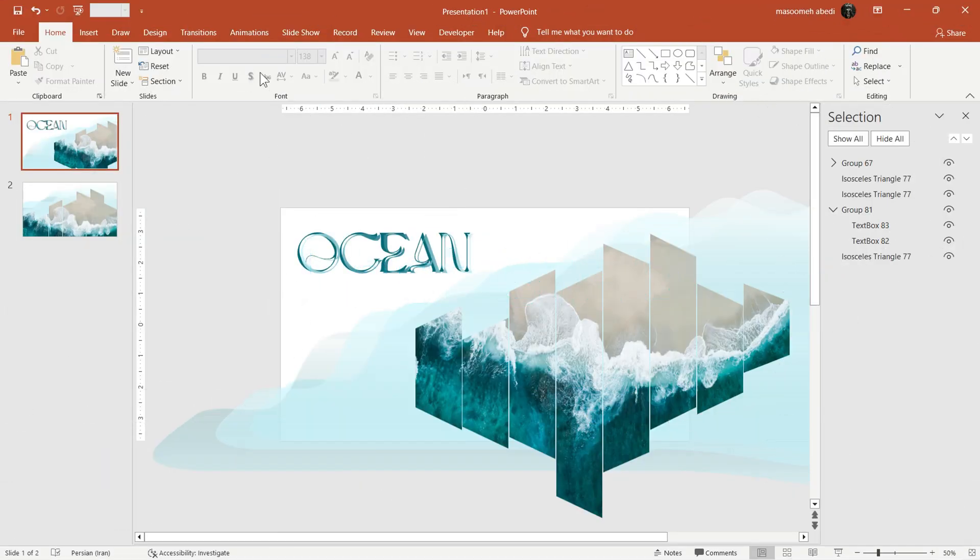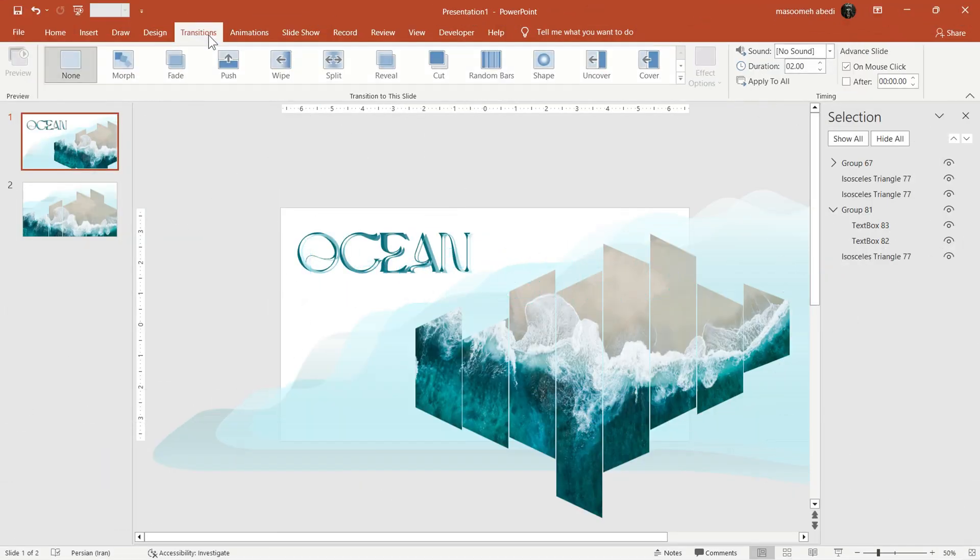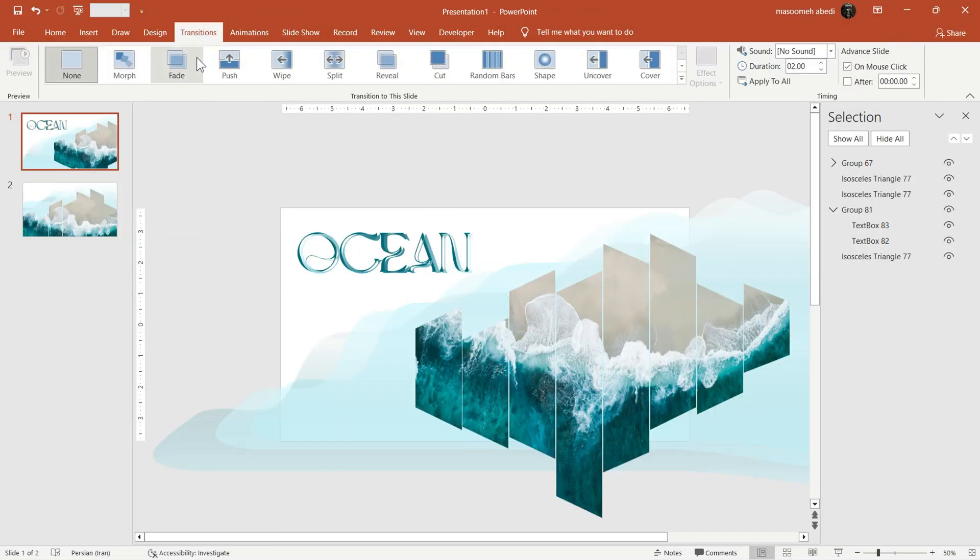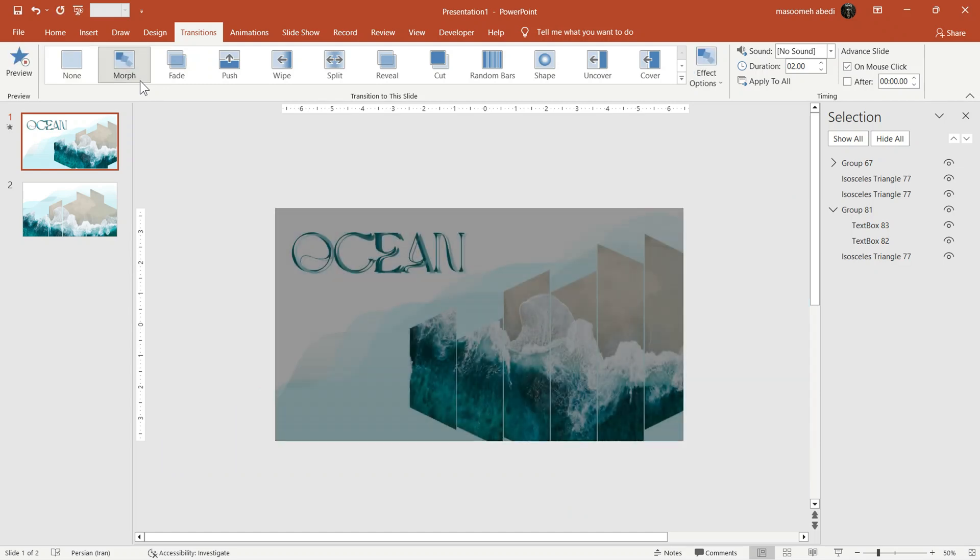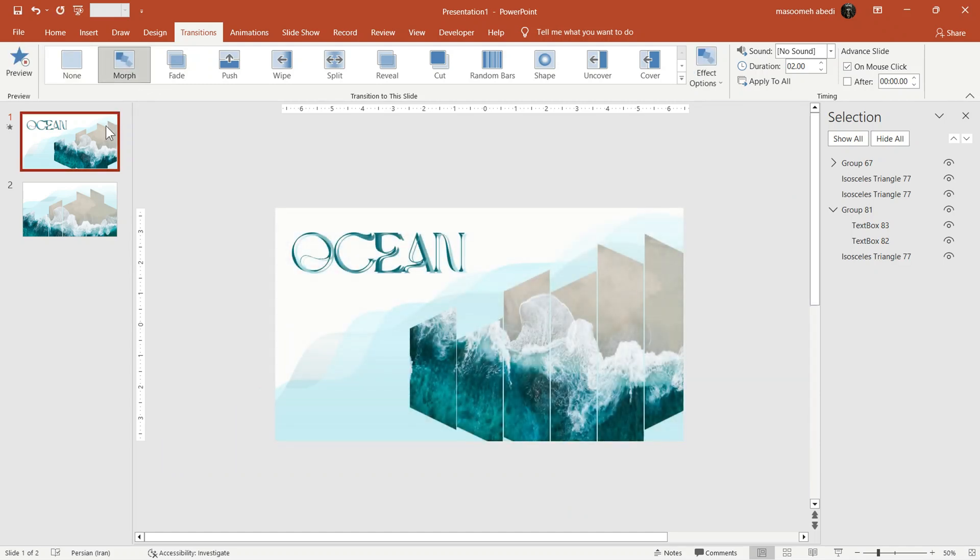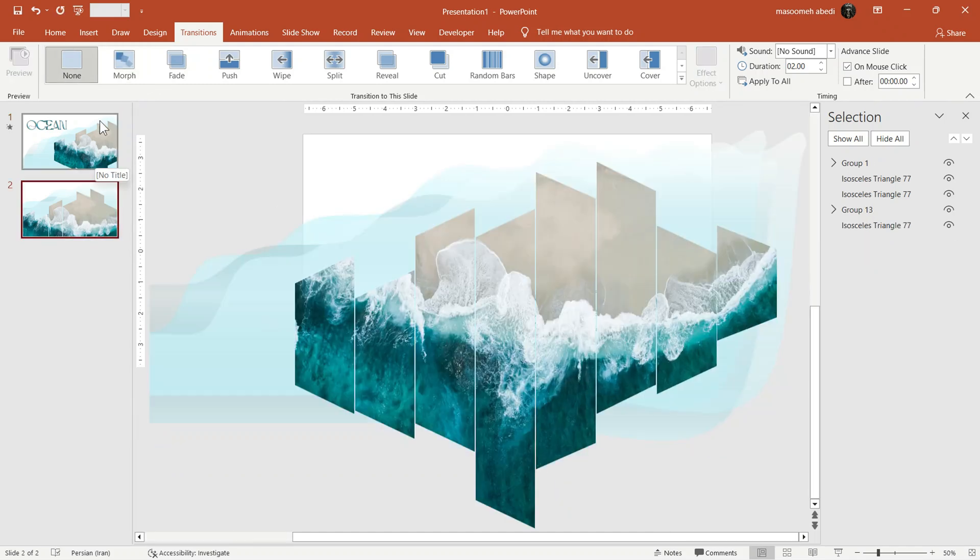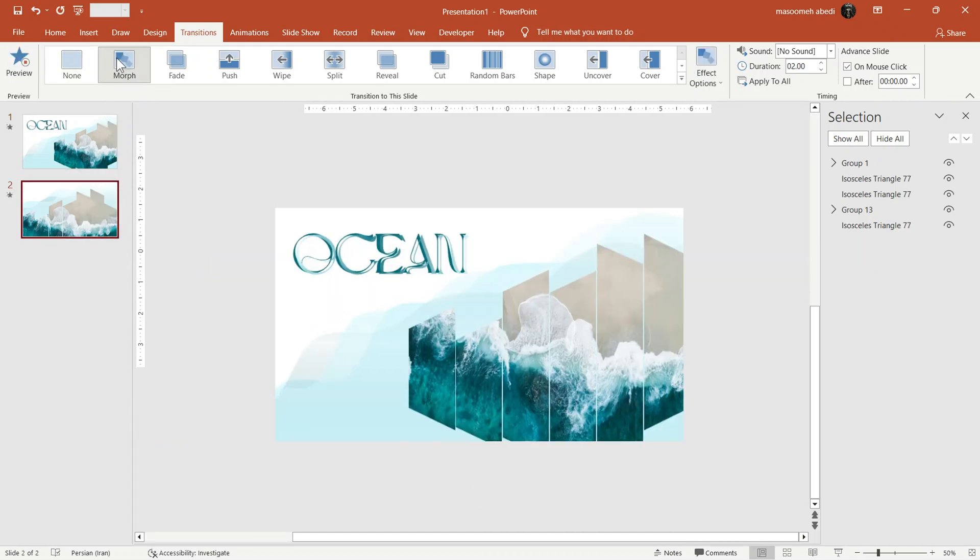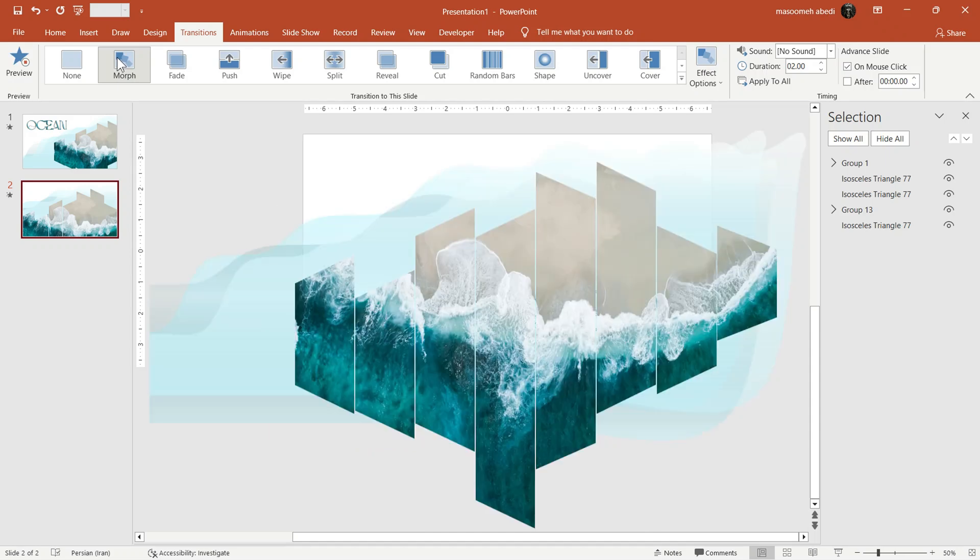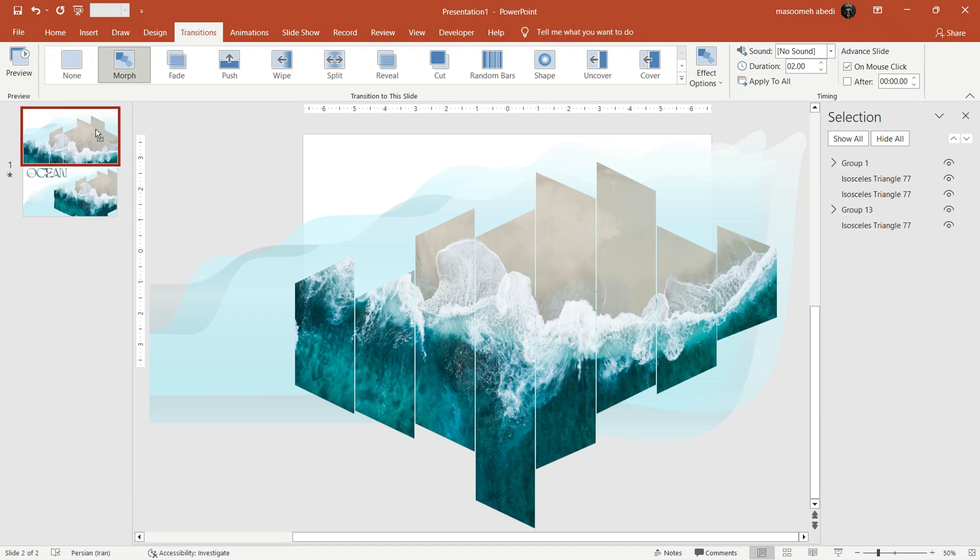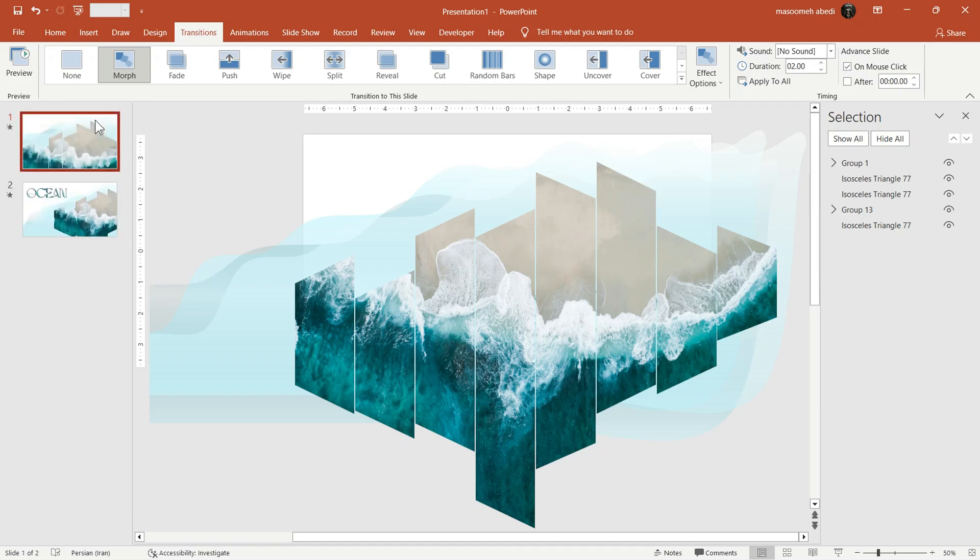Finally, apply the Morph transition between the slides from Transition tab. Watch how the ocean layers move and the word ocean slowly rise from under the waves. And that's it.